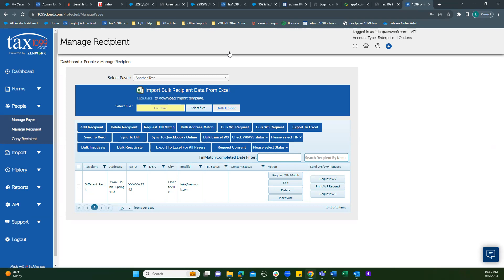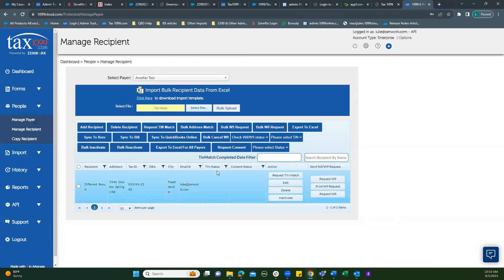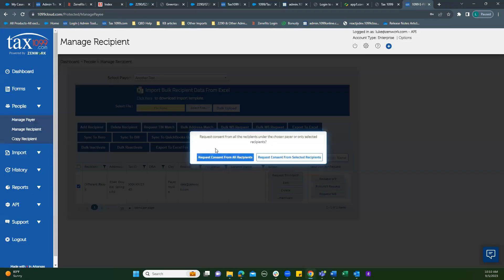Here's where we're going to request consent from a recipient. So we will go here. This is the payer we're going to use. This is the recipient we want to hear from. Check the box to select them, and then hit request consent.